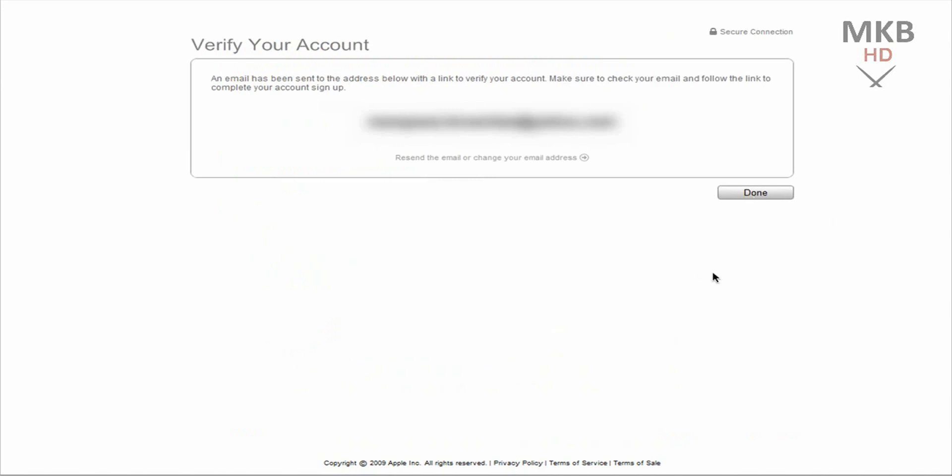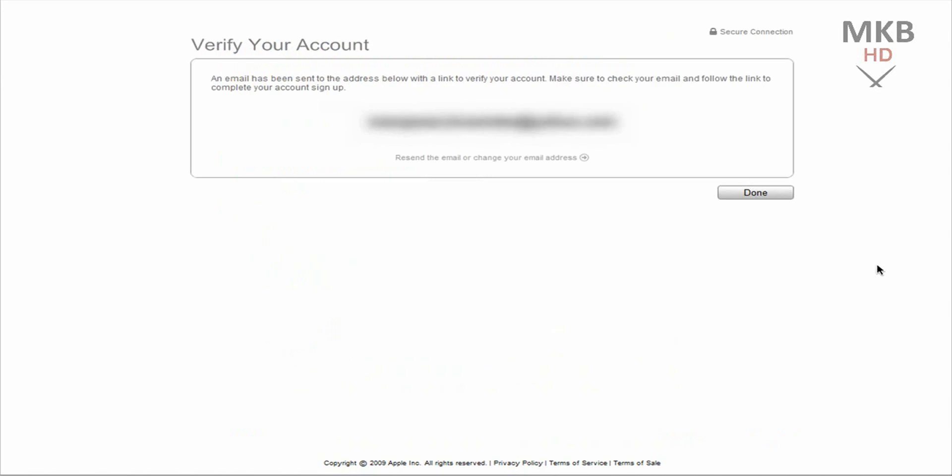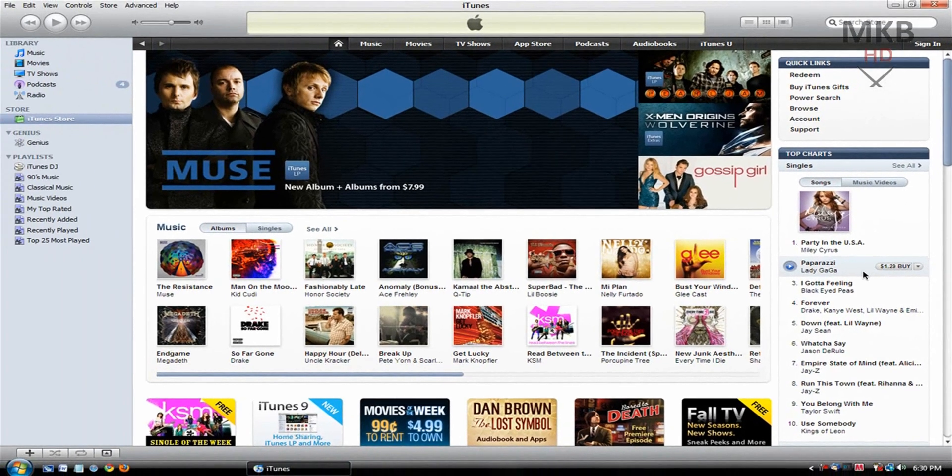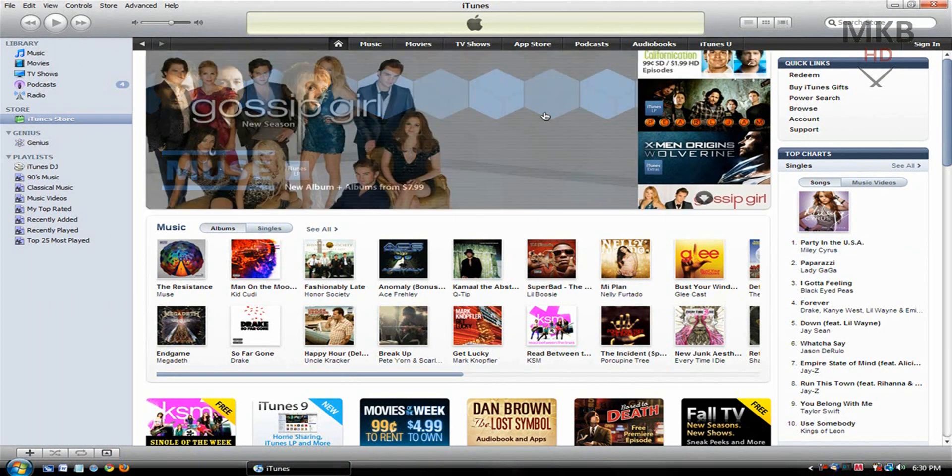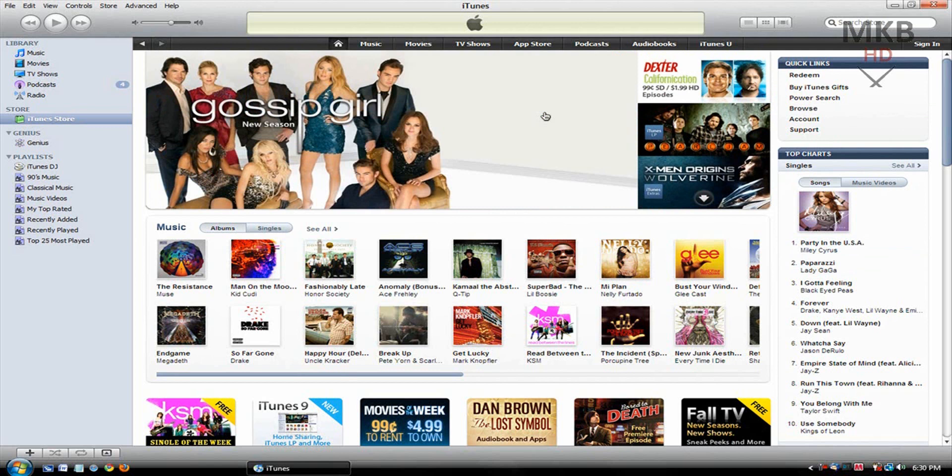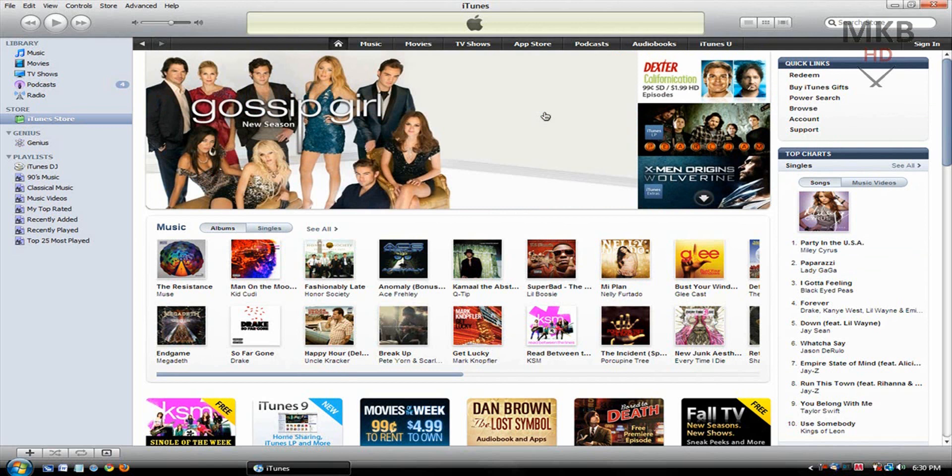And go ahead and open up your email client whatever that might be, and make sure you verify using the email that Apple sent you. And you officially have created your iTunes account. So I'm going to go back after I've verified my email and demonstrate that this actually works by signing in.